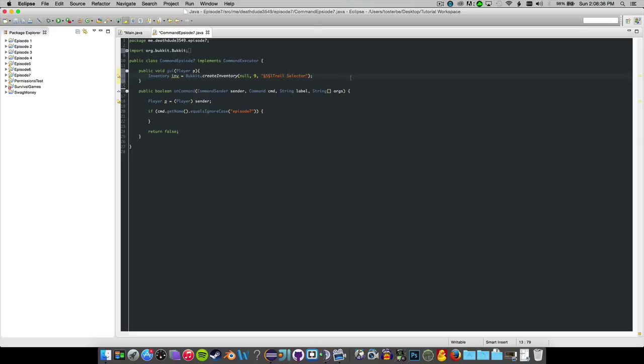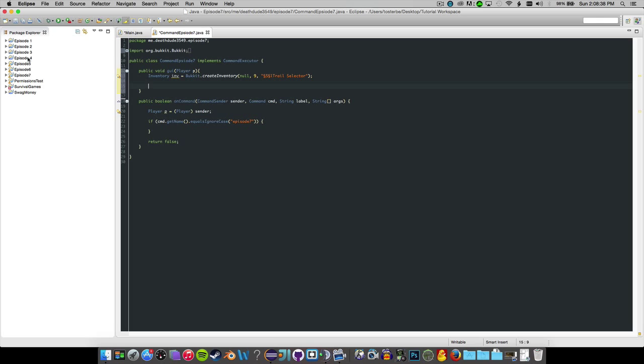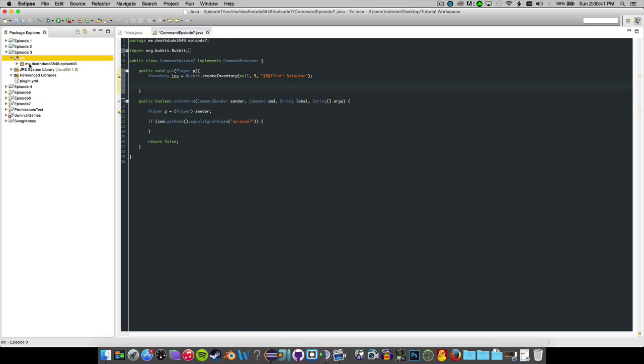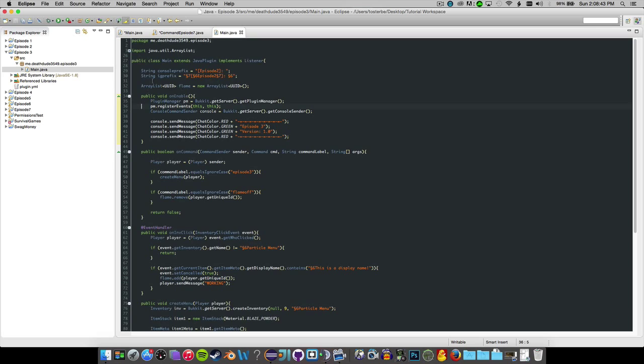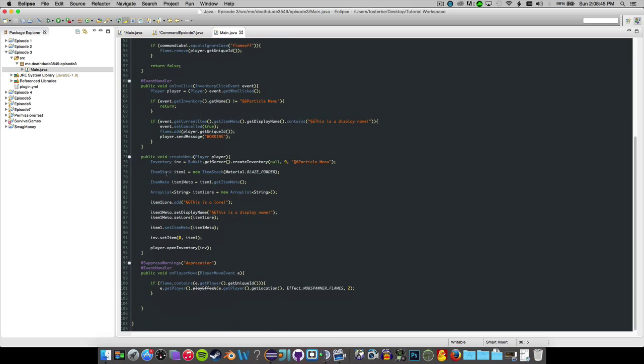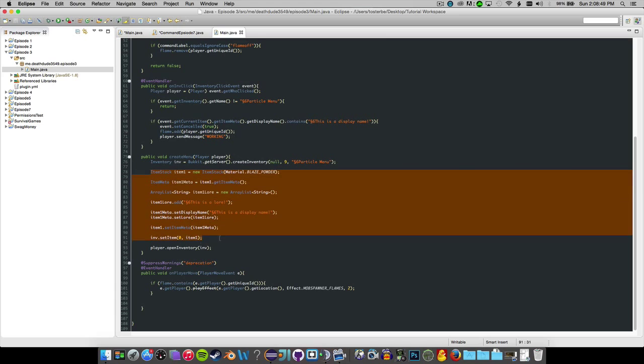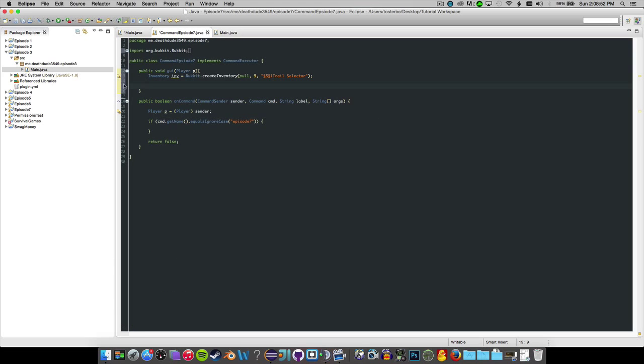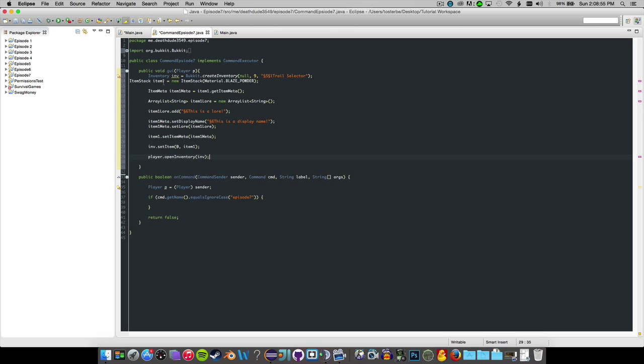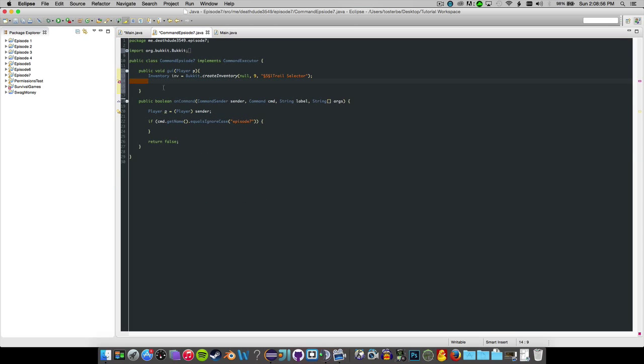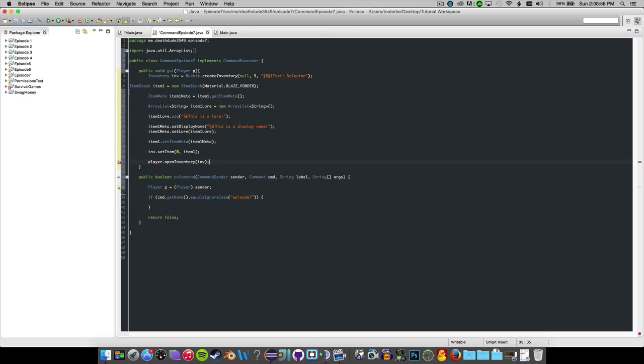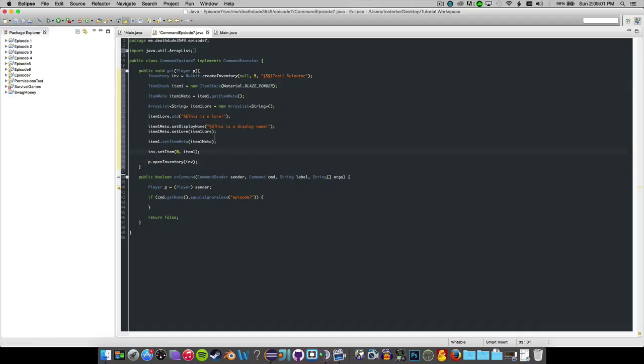And now that we have that, we need to go ahead and go over to episode 3. We're going to copy some important code here down here. We're going to copy all this just to make this a lot easier for ourselves. So we have all that code, P to open inventory.